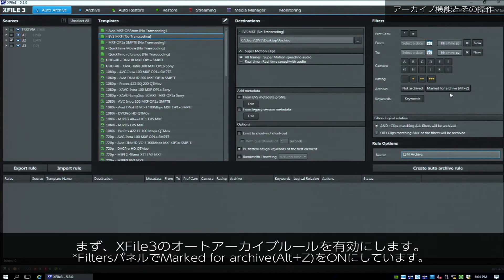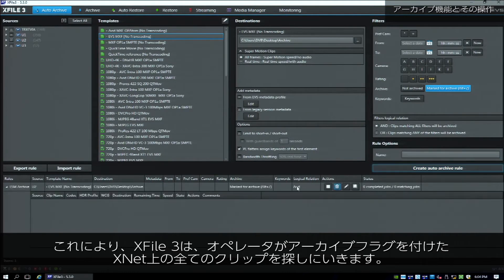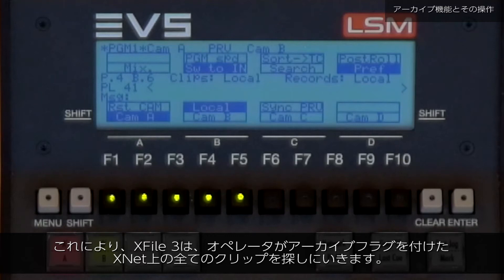Let's start by activating an auto-archive rule built in X-File 3. Once we do this, X-File 3 will now look for any clips on the X-Net that have been manually flagged for archive by the operators.